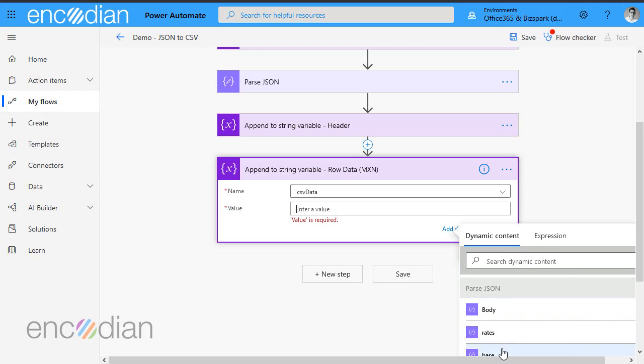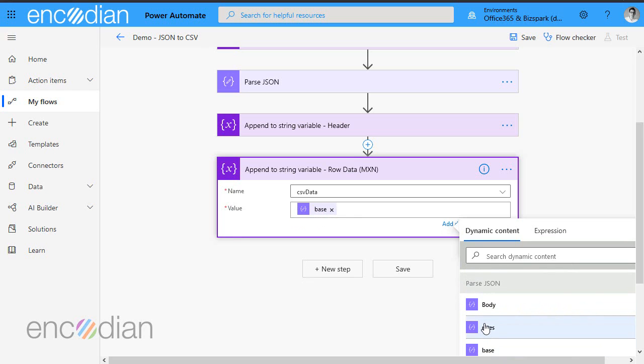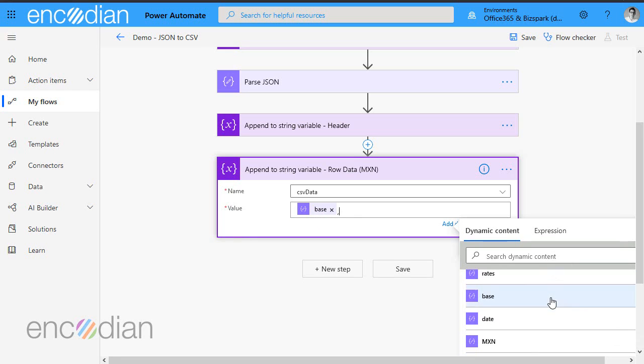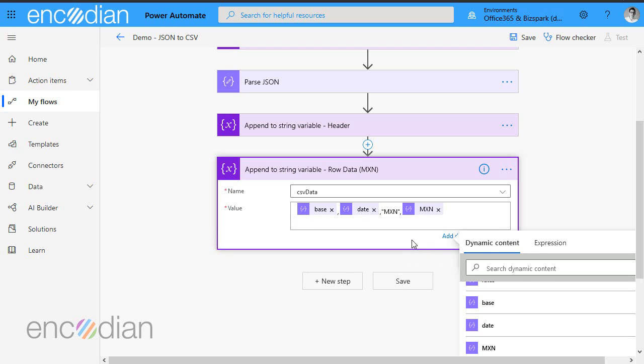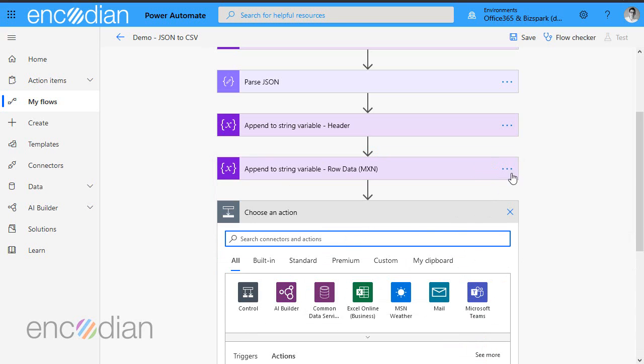So I think the first one was base. We've got comma, and I think it was date, comma. And then you've got NXN, comma, and then the NXN value, which is so and so forth. And again, you need to make sure you hit enter to create that new line. And that will put a new line into your resulting CSV file.